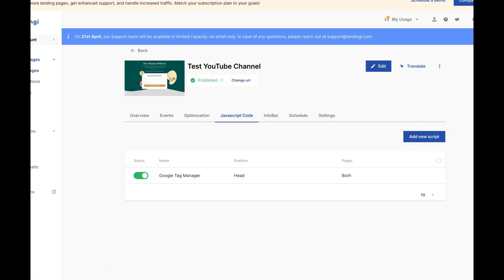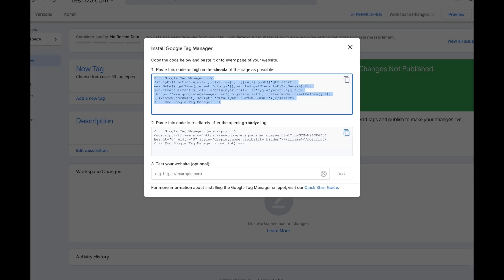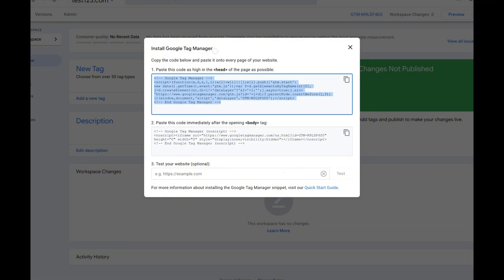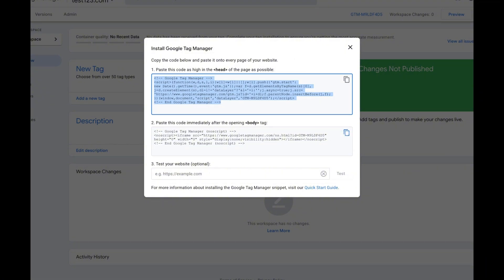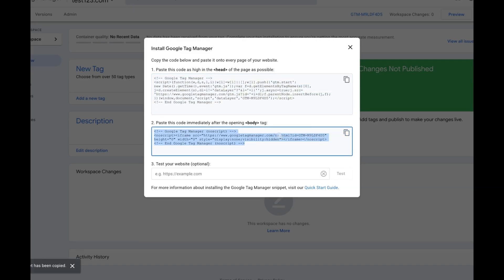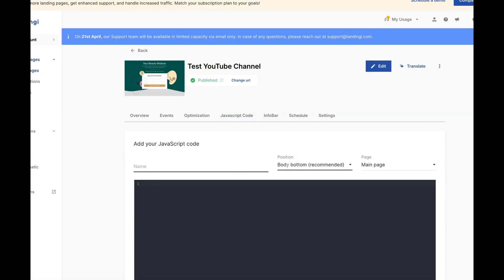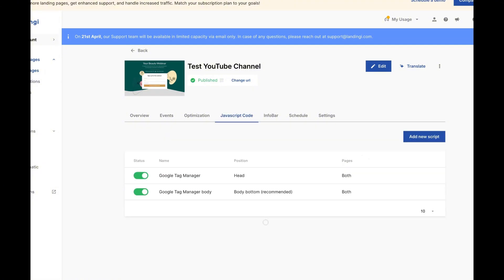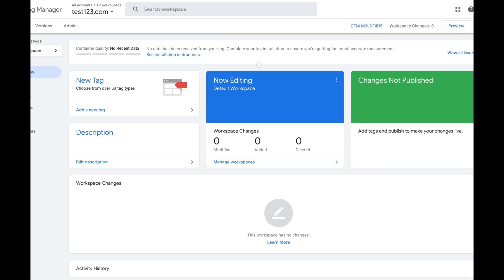It doesn't matter what type of website builder you have — any platform with custom code is very simple. All builders have a JavaScript code area where you can set up your tags. We then go back to Google Tag Manager, copy the Body tag, paste it in that test URL, add a new script, set it to Bottom on Both pages, and that's how we add Google Tag Manager to our page.